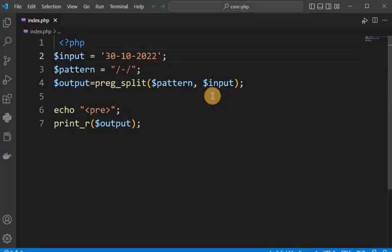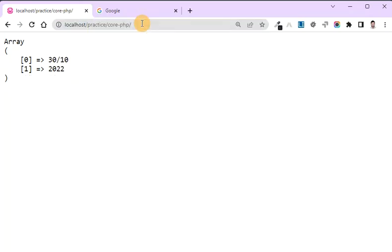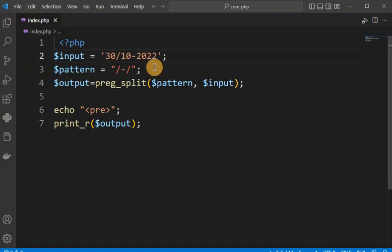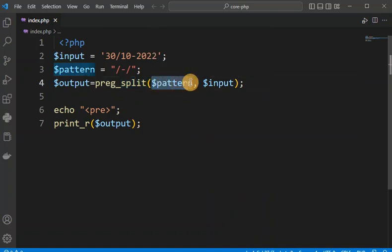Suppose we use another pattern such as a dot — then it returns the date and month together as one element and the year as a separated element. This way you can use PregSplit to extract elements on the basis of a particular match from the string. It splits the string on the basis of a pattern and returns one array.